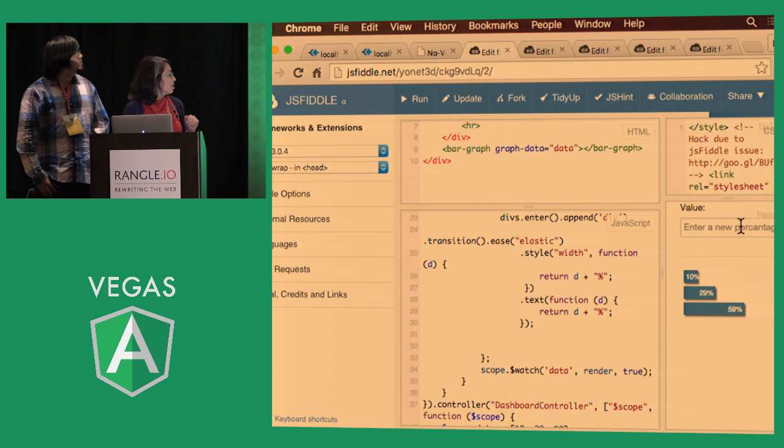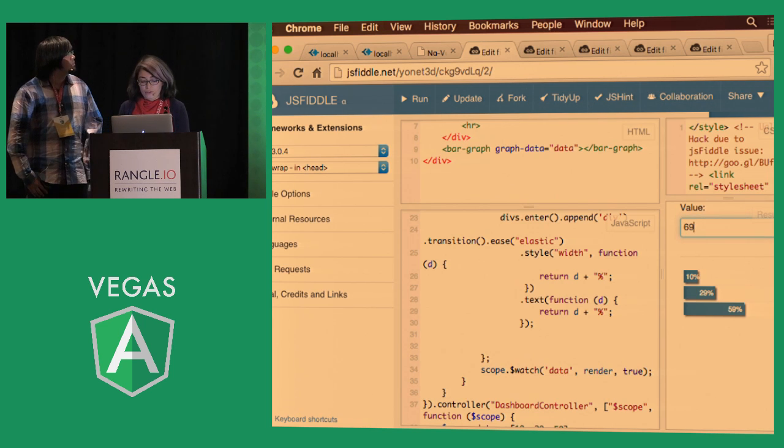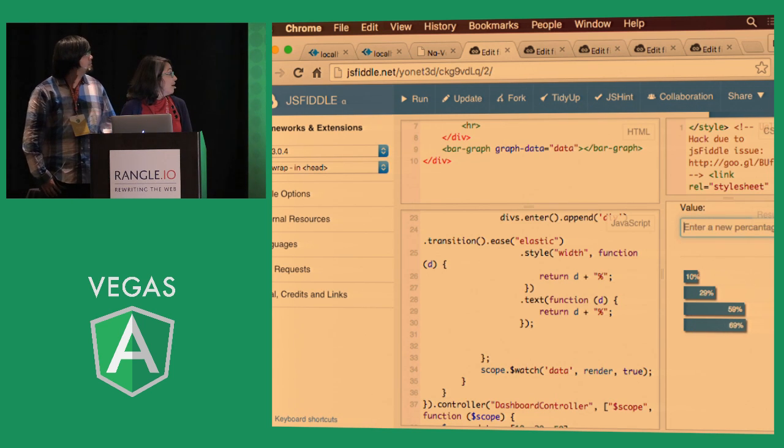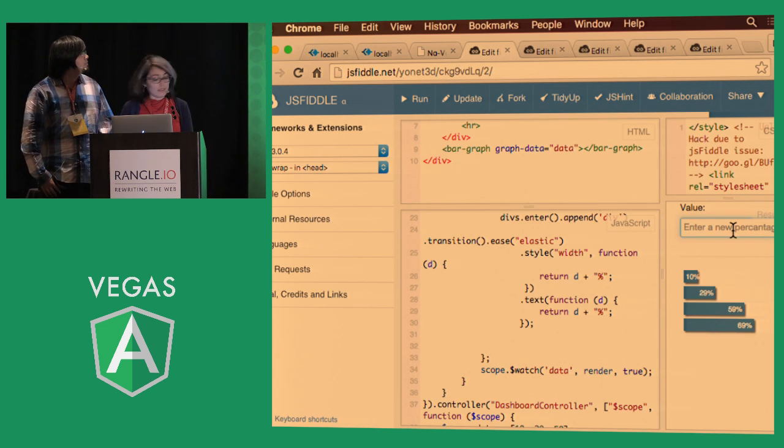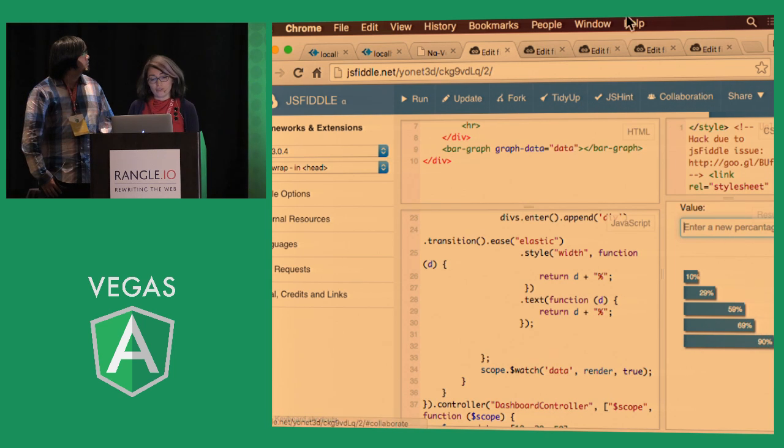So here, we can add more data, and then it automatically updates everything because we are watching it on the scope.